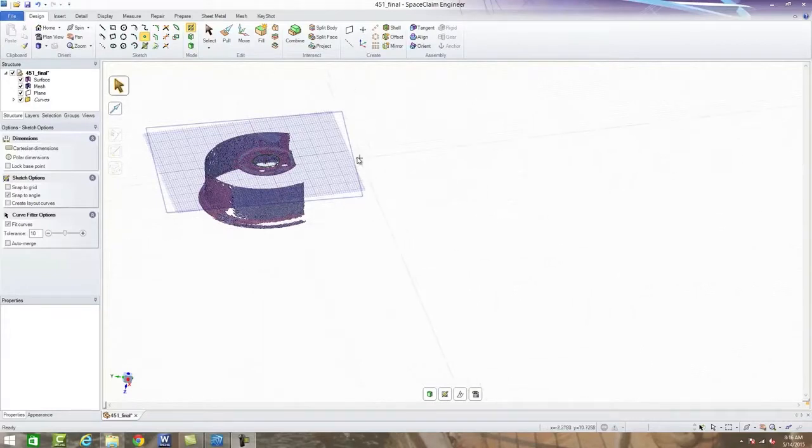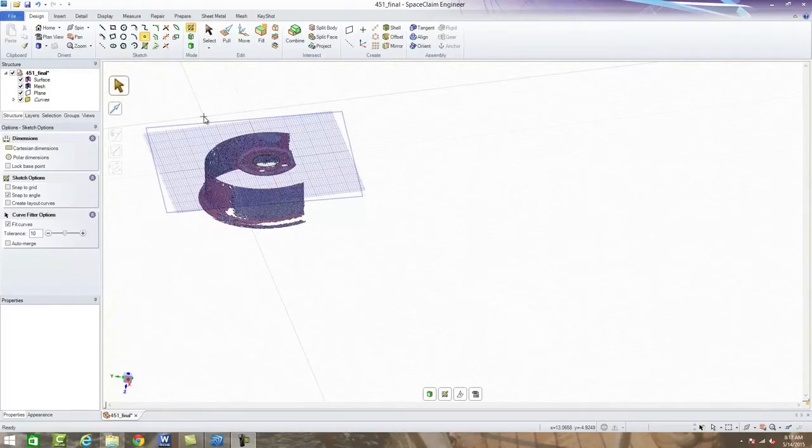Hello, today we're going to take a look at creating some planes, specifically around a cylinder.